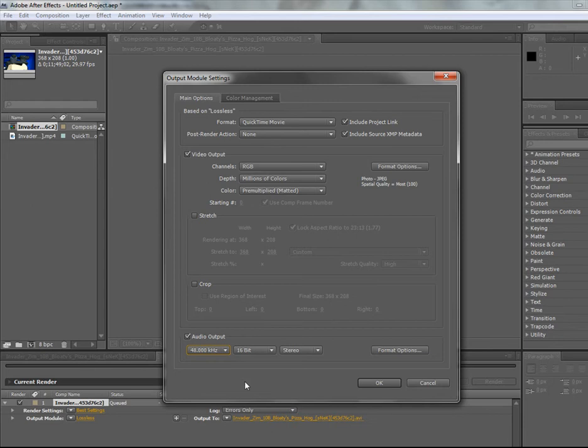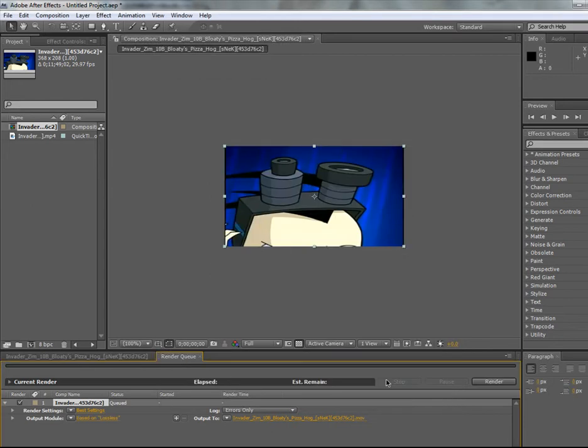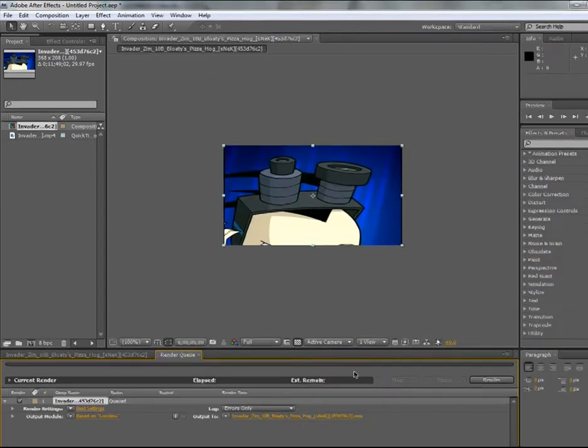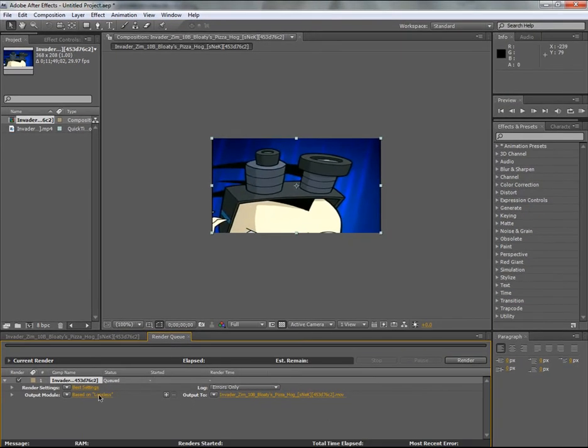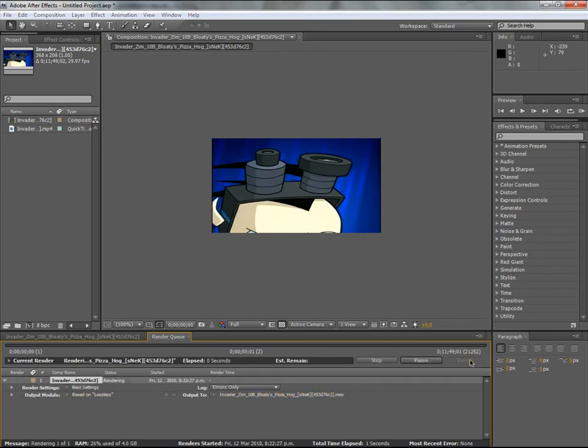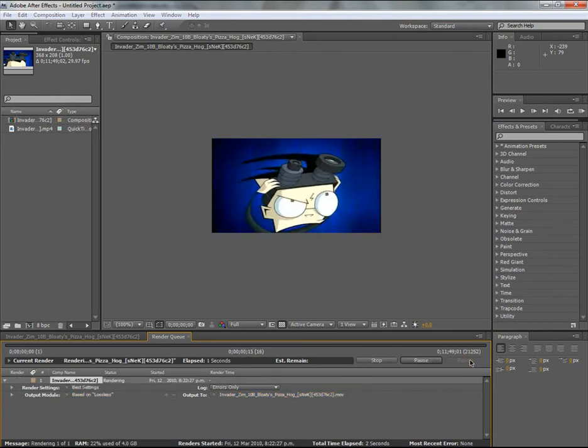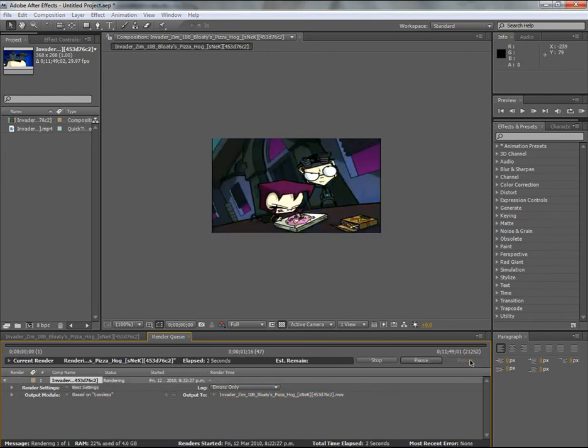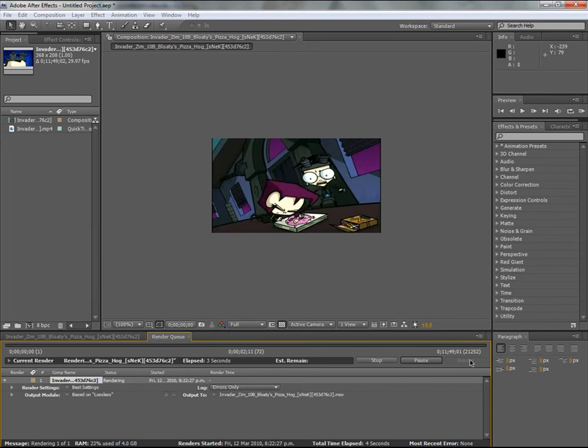And then to render out, you push OK, and then push Render. And that will start the rendering.